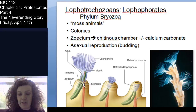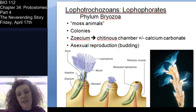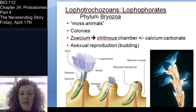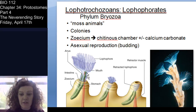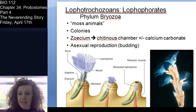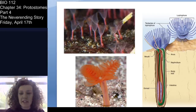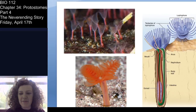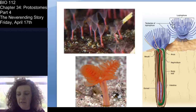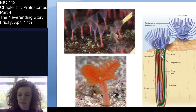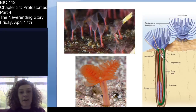Within the zoecium, the digestive tract of these animals is U-shaped, so the mouth and anus are located close to or adjacent to one another. A hallmark of these animals is that you can see that lophophor — that row of ciliated tentacles — which is important for feeding and gas exchange.